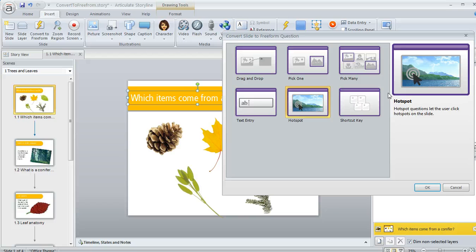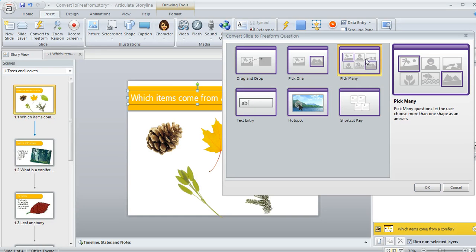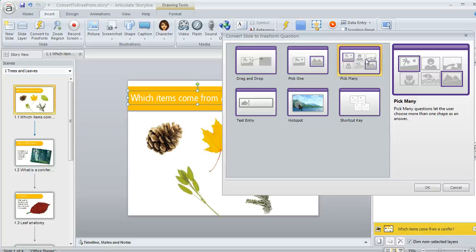So for this example, I'm going to choose the Pick Many question type. This is going to behave a lot like a multiple response question, only in this case I'm going to use pictures instead of checkboxes for my answer choices.